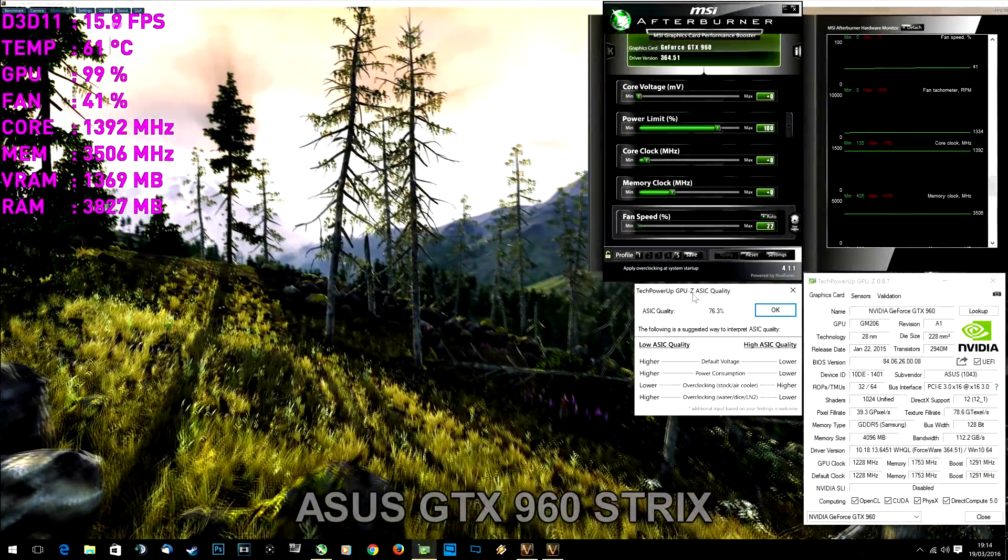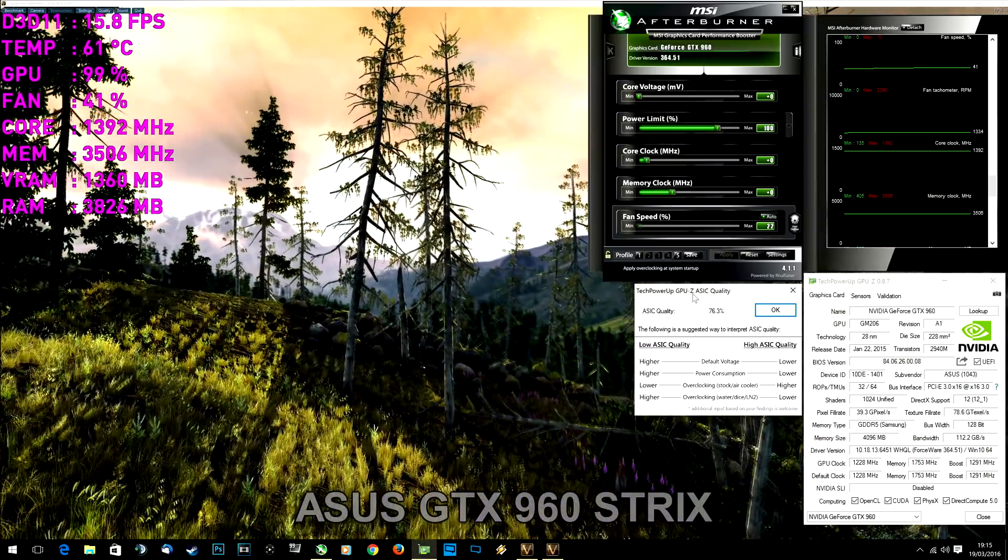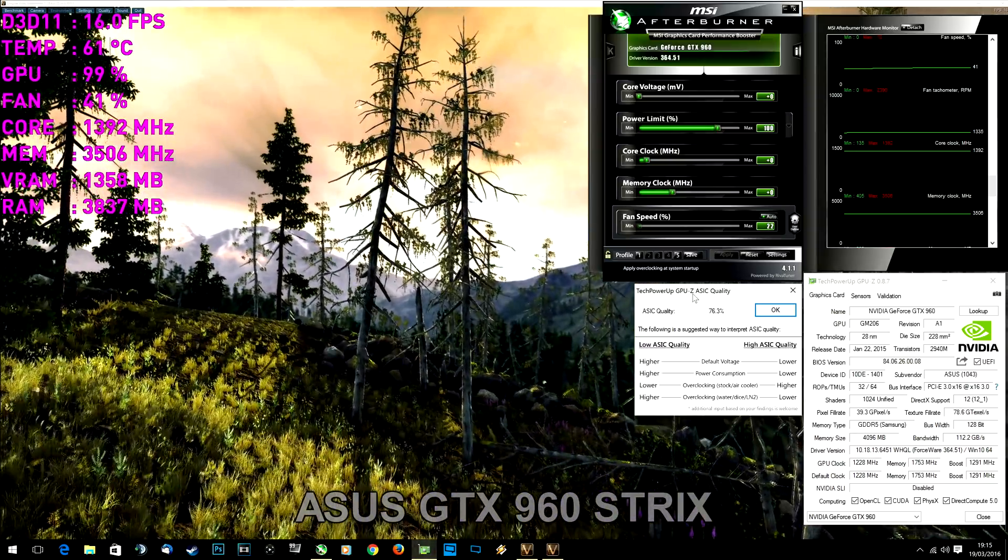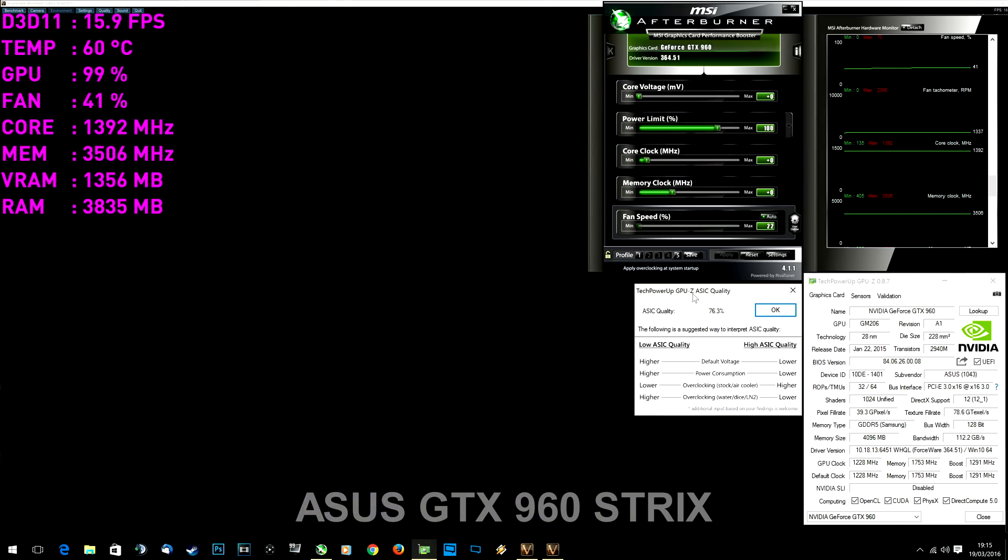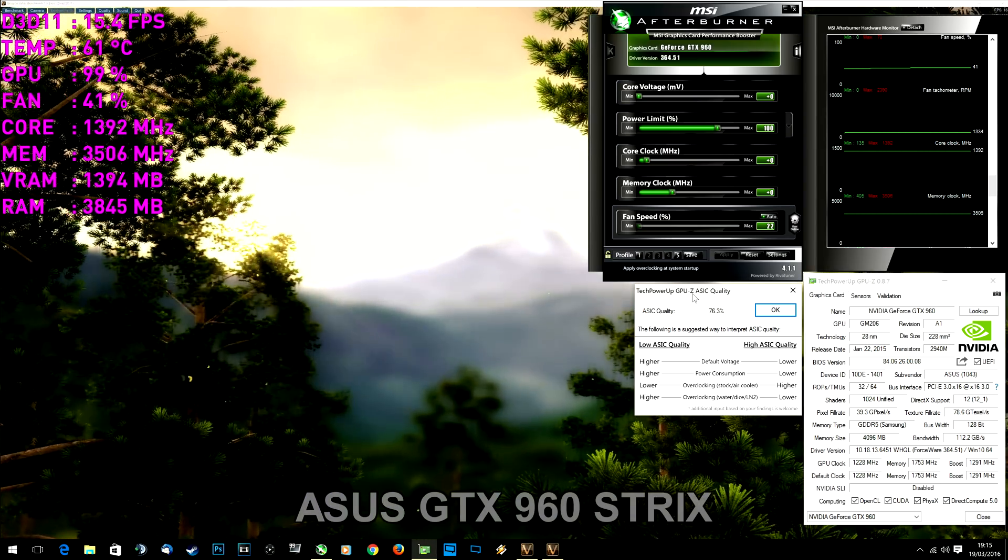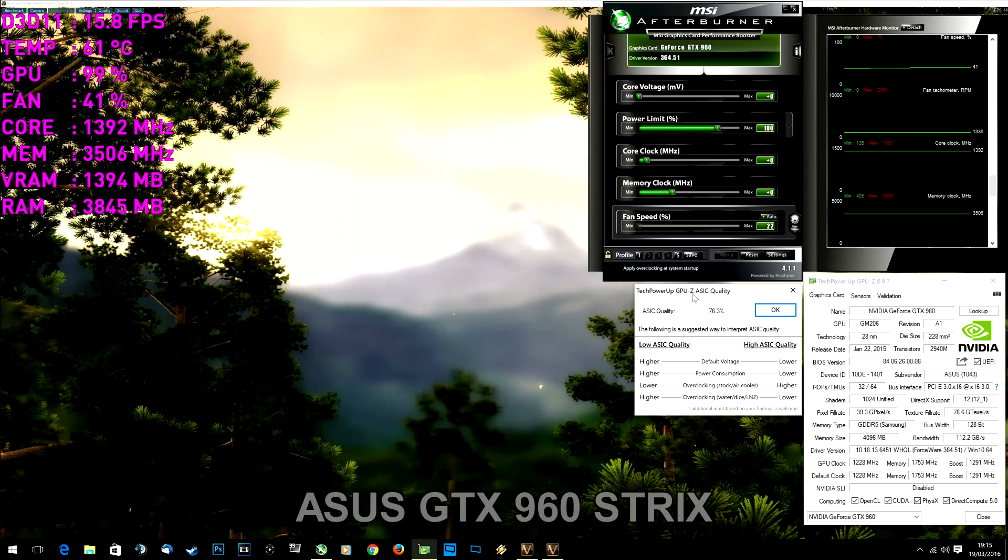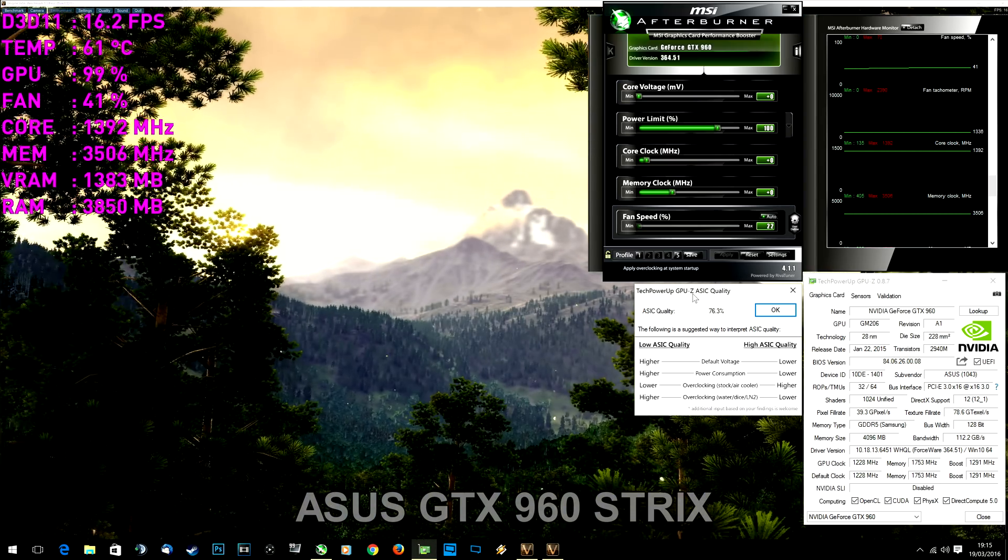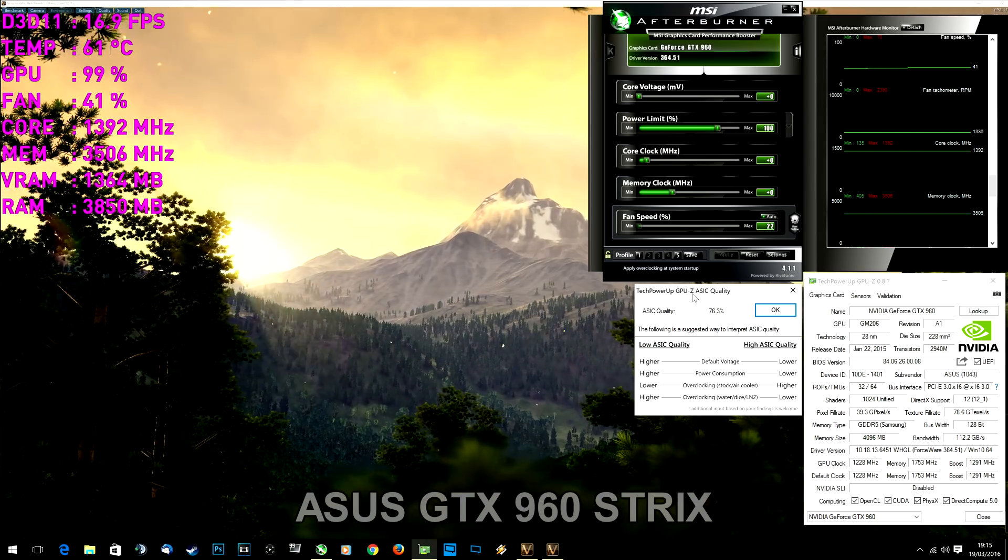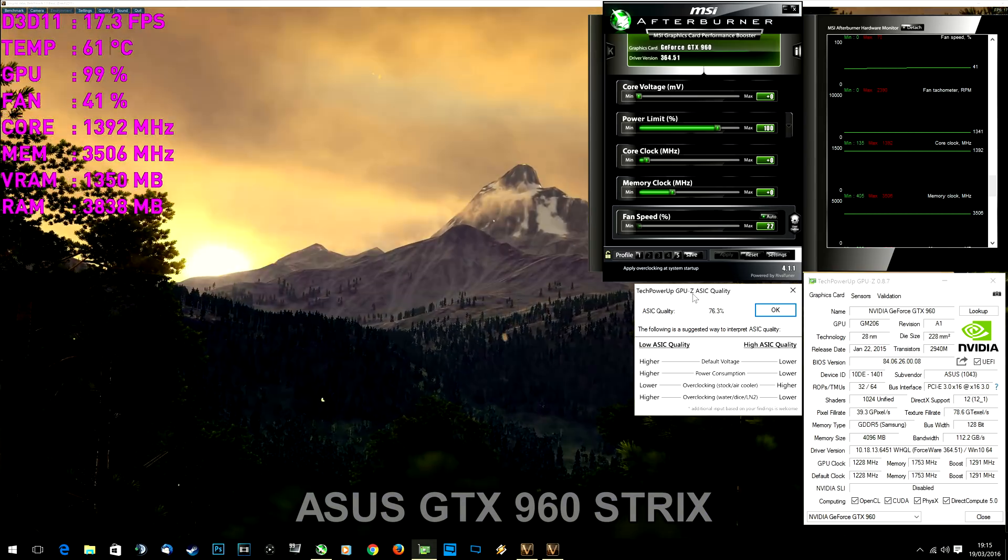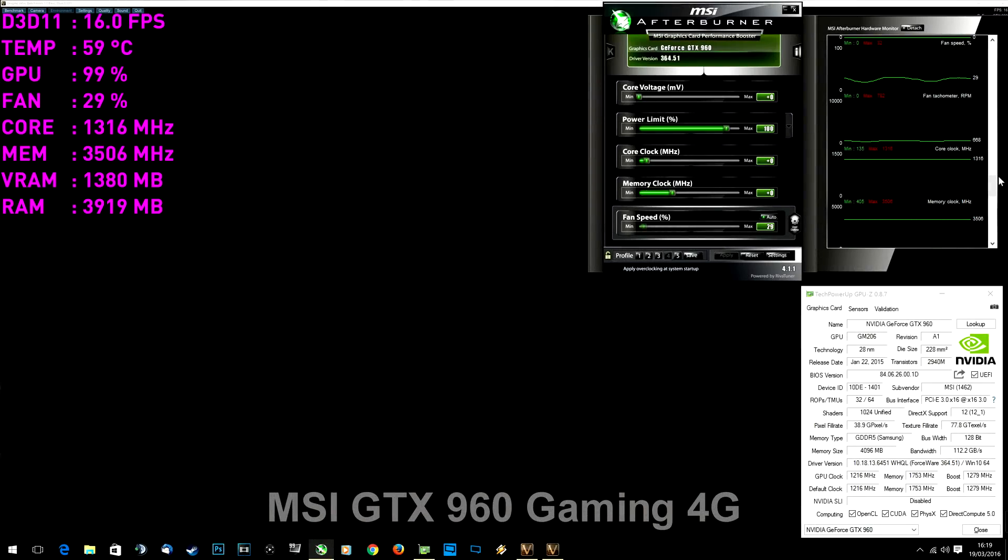ASUS showed a good result despite being the smallest card out of these three. Core temperature was 61 degrees, fans were spinning at 41 percent capacity and 1350 RPM. Noise became noticeable when going beyond 65 percent fan speed.